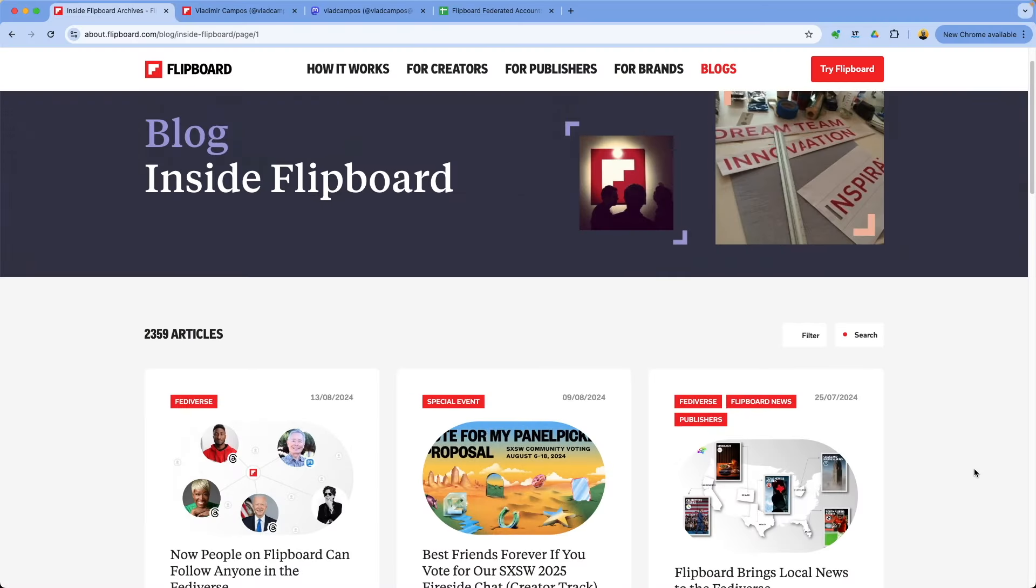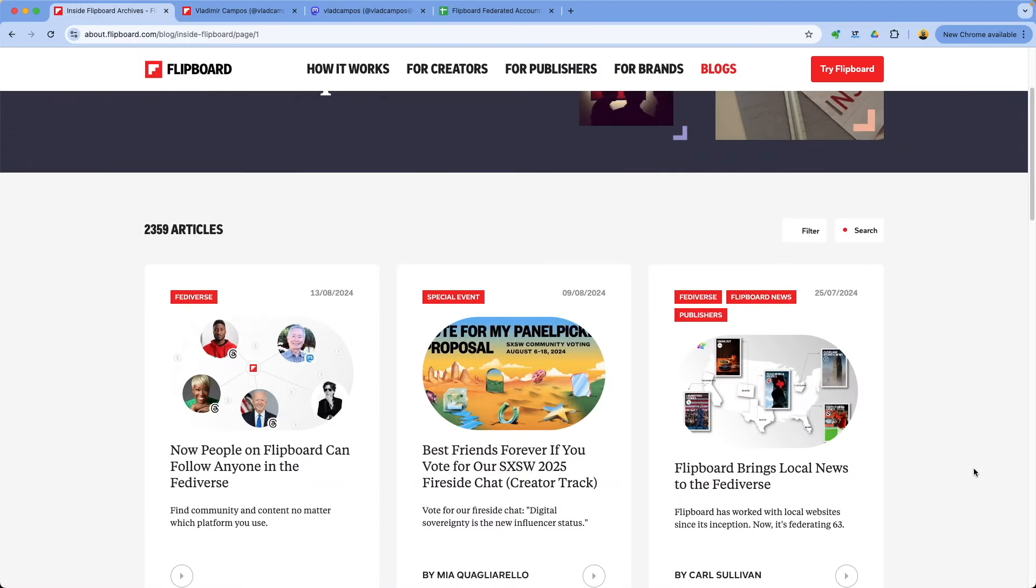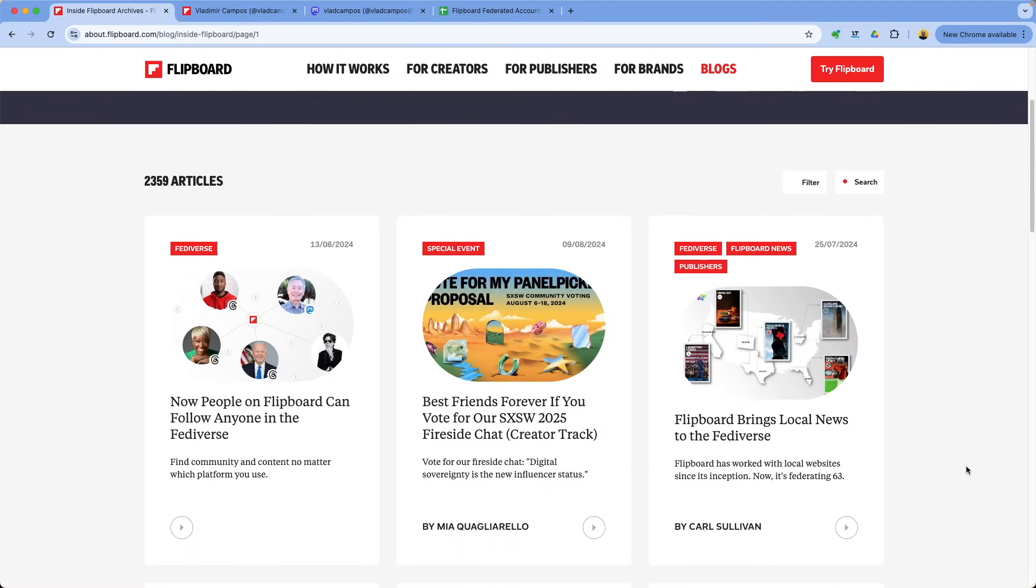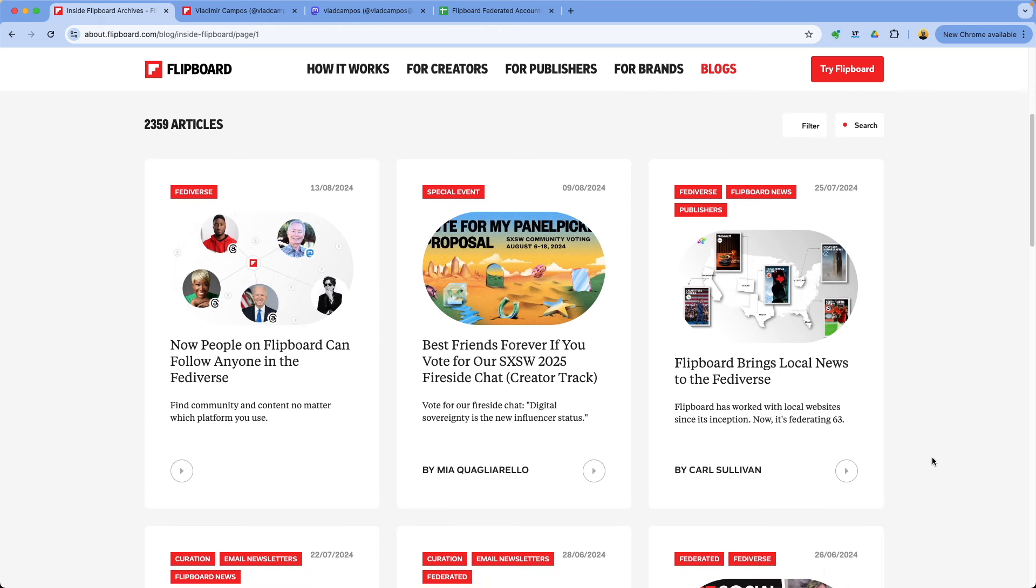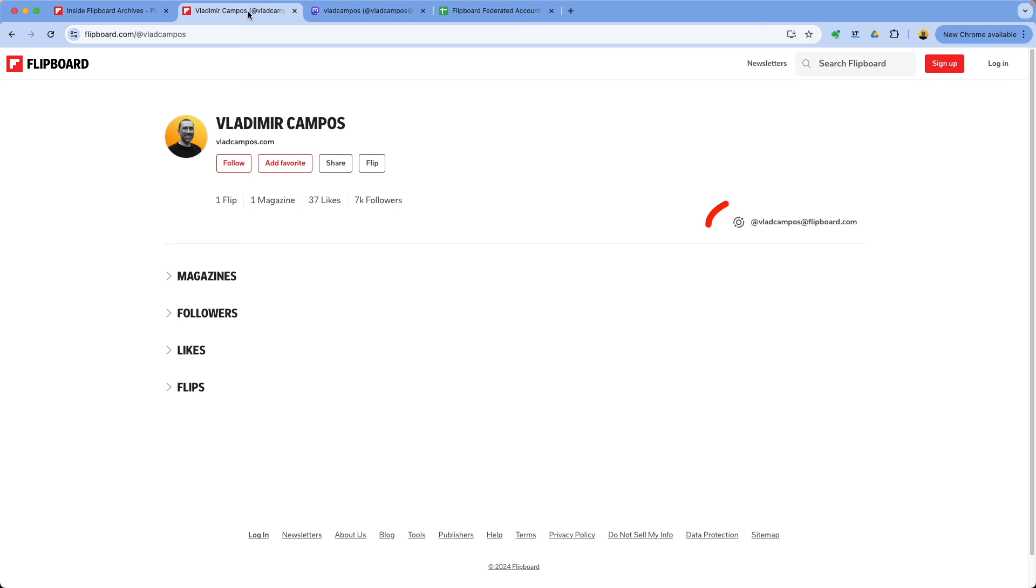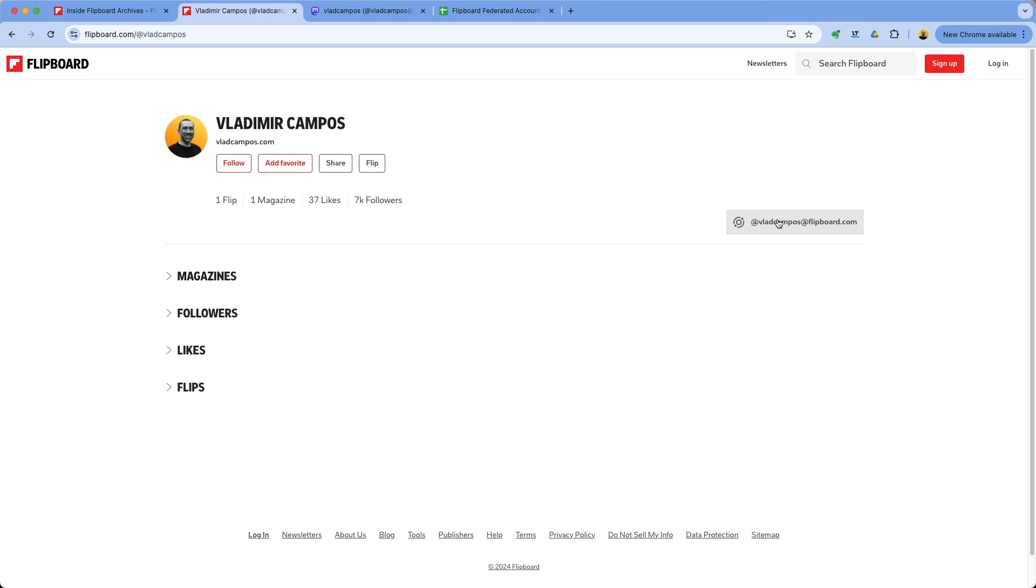Here, let me show you. Flipboard has many explanations about the Fediverse on their blog, but I think it's easier if we go to my account here as an example. Every time you see this little circle here, it means that that account is federated, which means that you can use this address here to follow everything this person or publication is publishing on Flipboard. And the other way around also works.